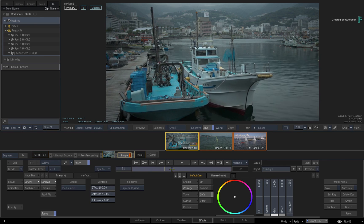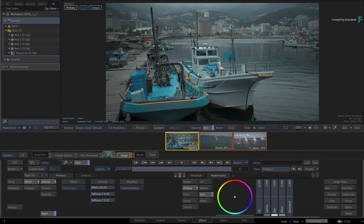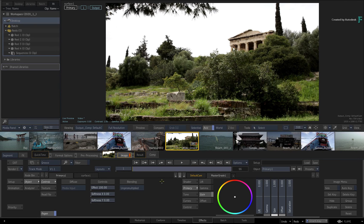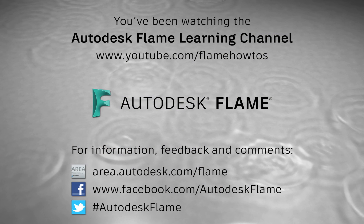Don't forget to check out the other features, workflows and enhancements to the Flame 2020.1 update. Comments, feedback and suggestions are always welcome and appreciated. Please subscribe to the Flame Learning Channel for future videos, and thanks for watching.